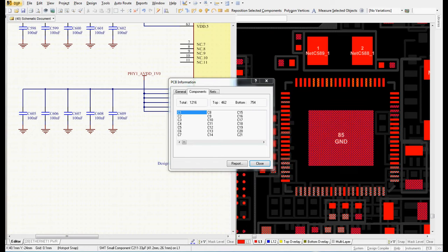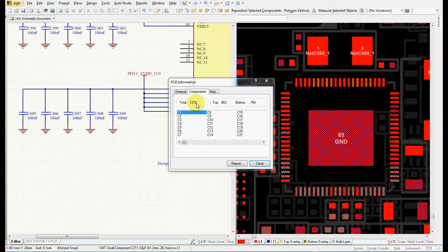The boards I design normally have quite a lot of components. For example, this one which I use for the demonstration has 1200 components, which is quite a lot, and I had to find a way how to do it properly. And it's the way which I'm going to now demonstrate in this video.